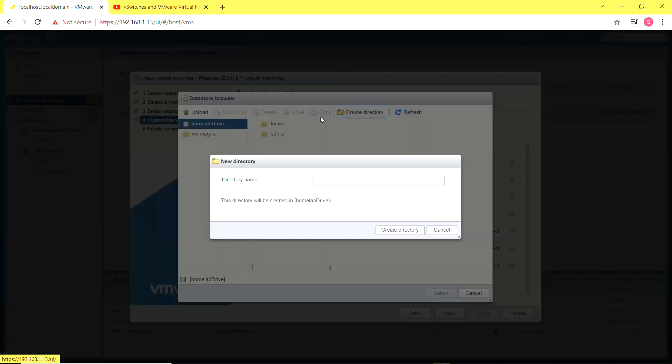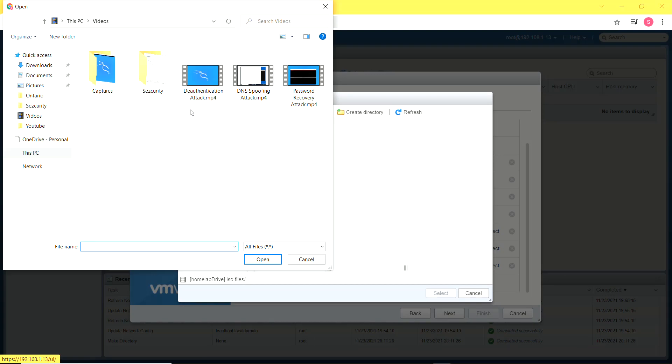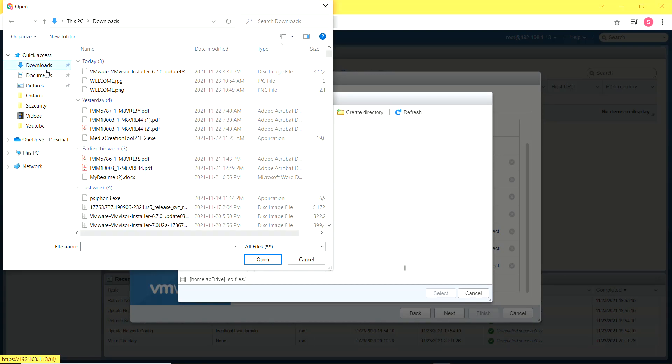I already downloaded the ISO file onto my host PC but I need to upload it to the server in order to use it for the installation of pfSense. So that's what I'm doing right here. I'm going to put a link in the description for where you can get the pfSense ISO file.